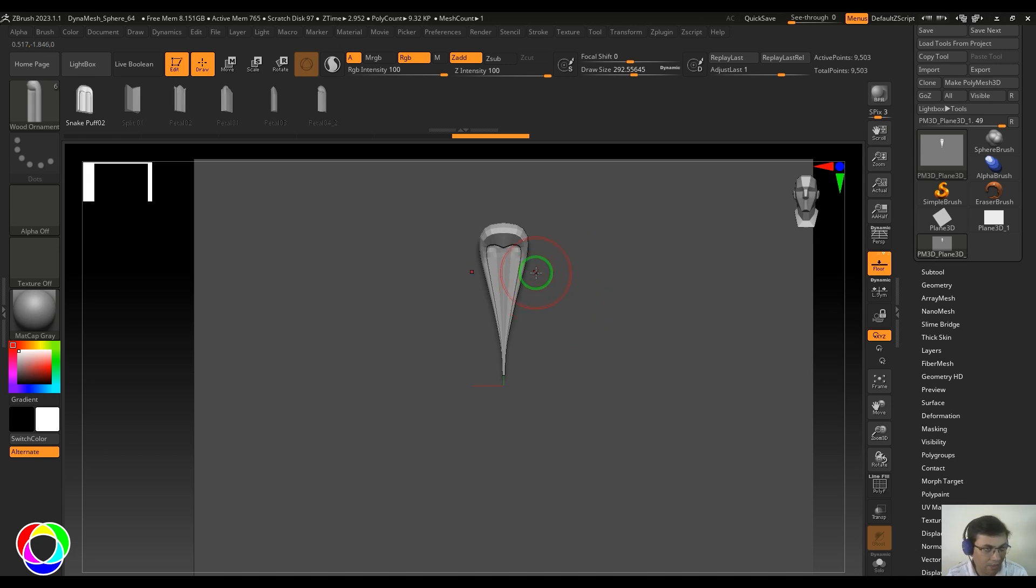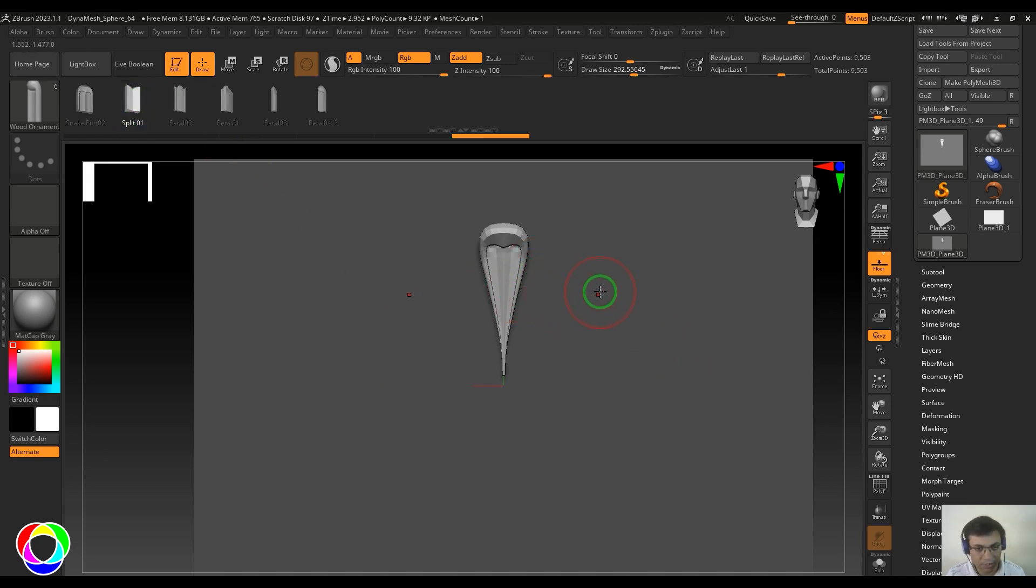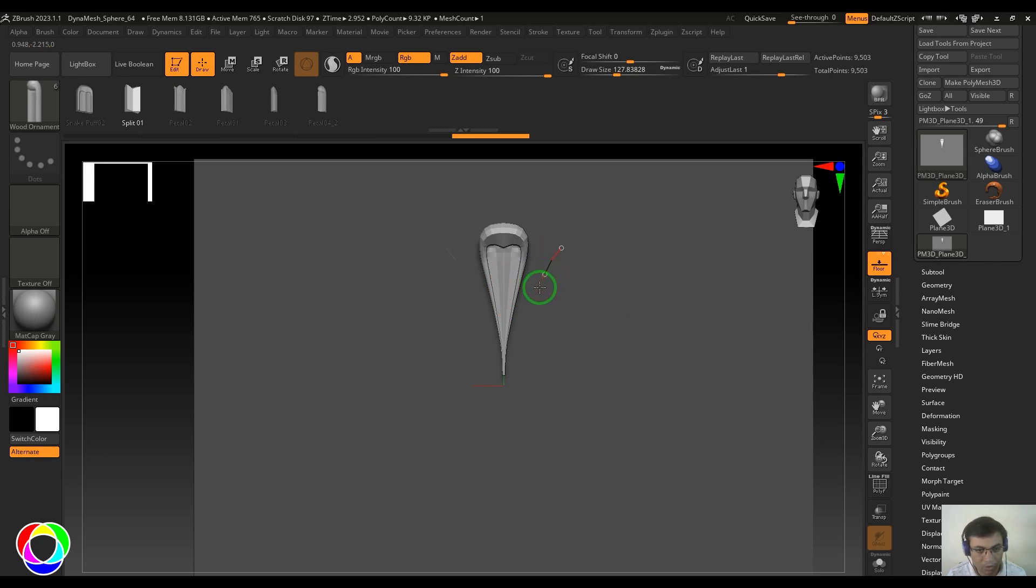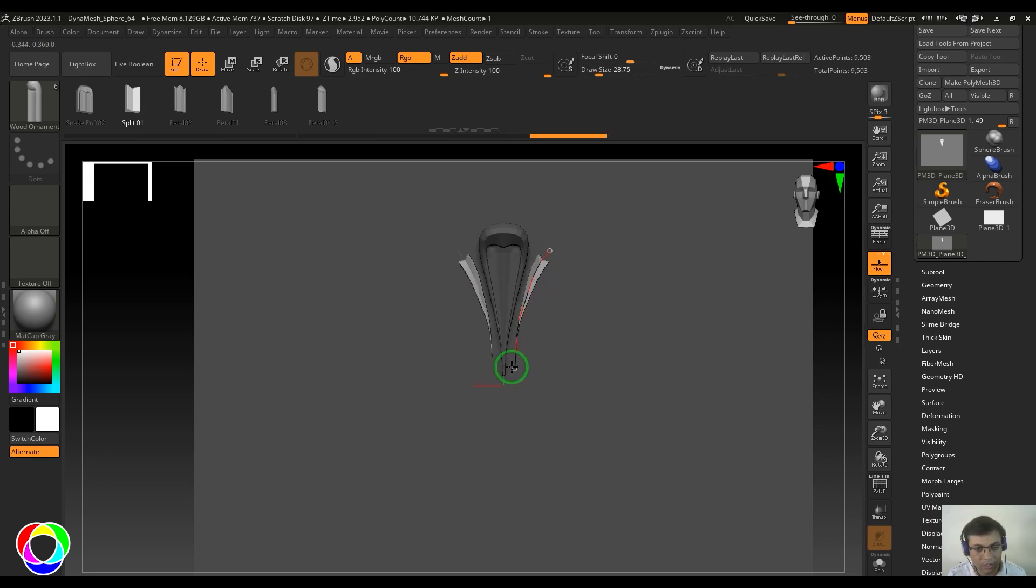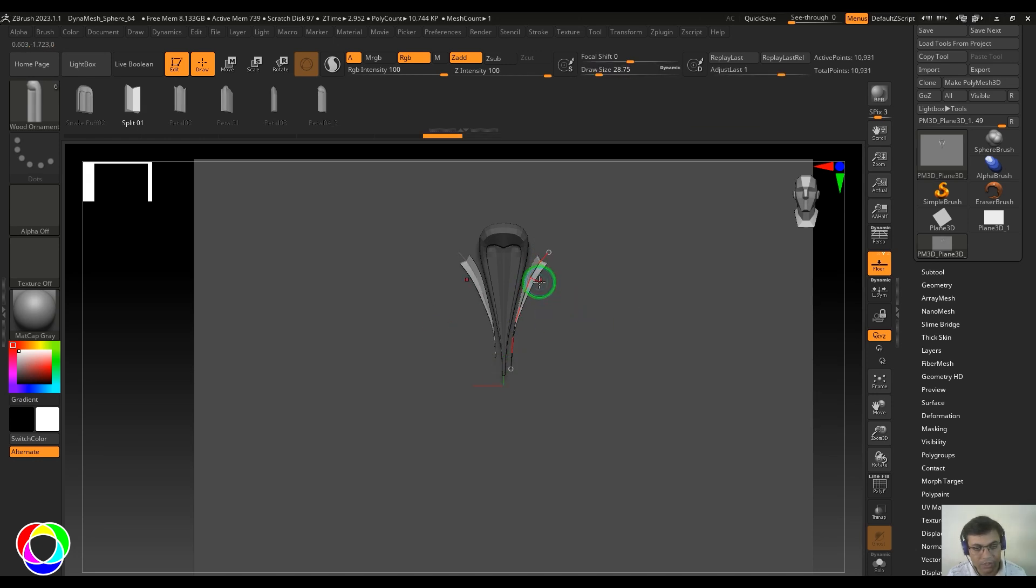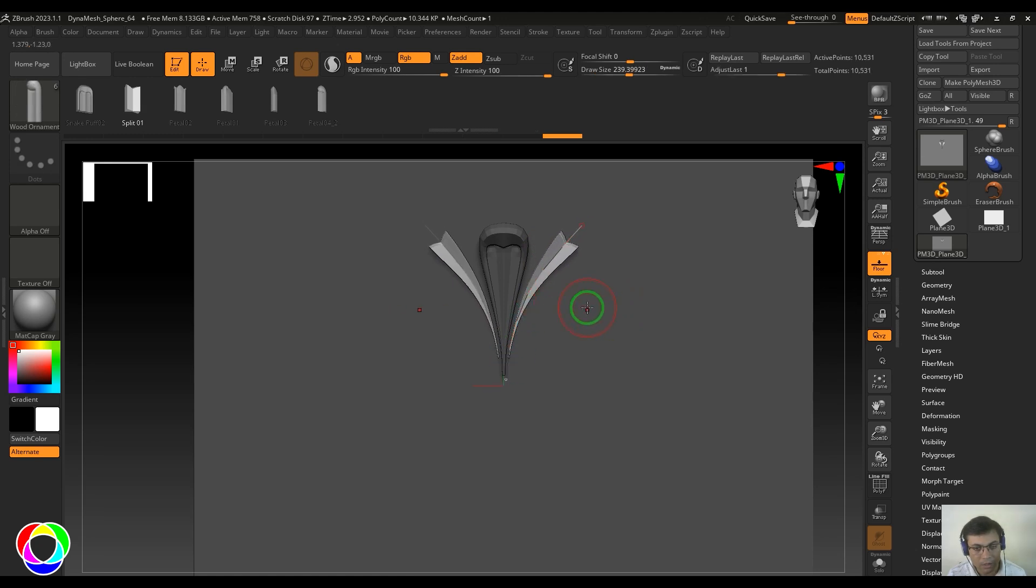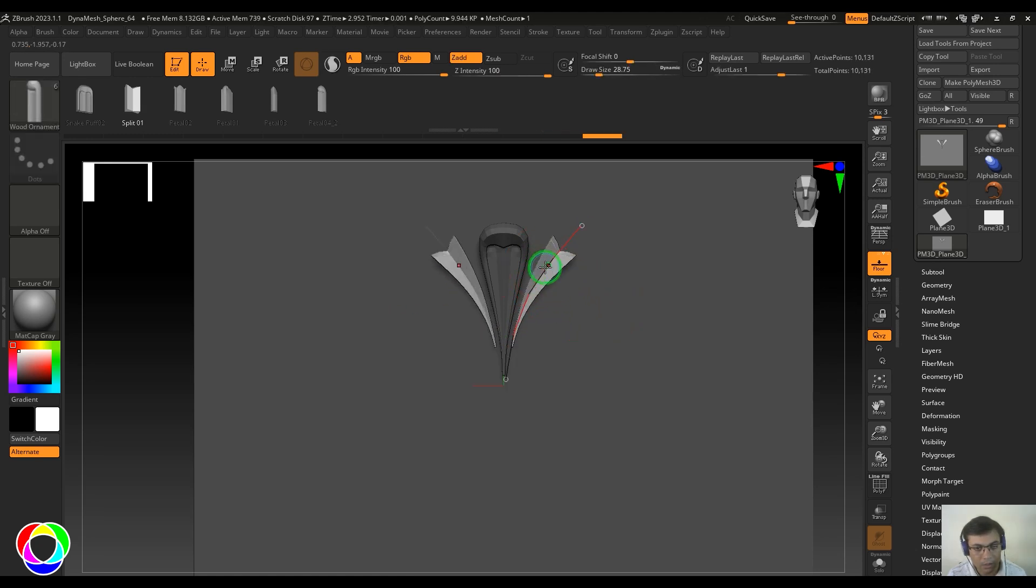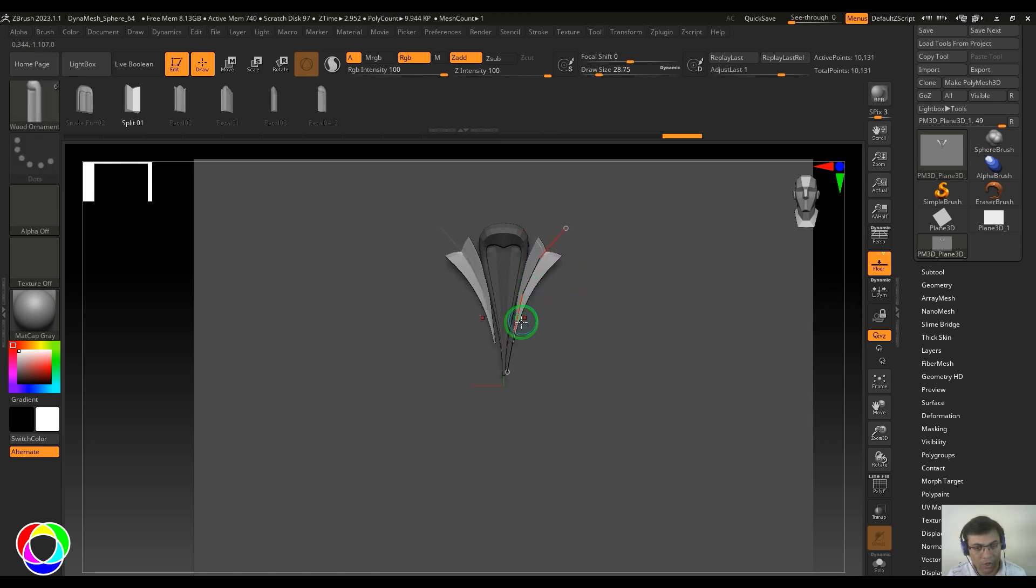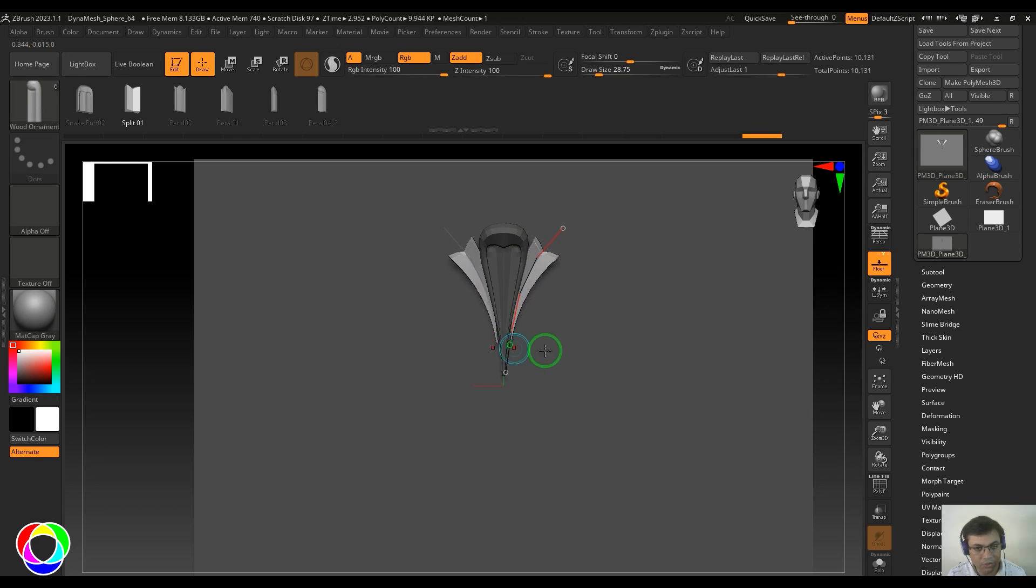I'll pick the next brush, reduce the brush size, then draw the curve. I'll move that curve here, increase the brush size, and extend it further down. Move it close to this surface, making sure it's touching the edges.